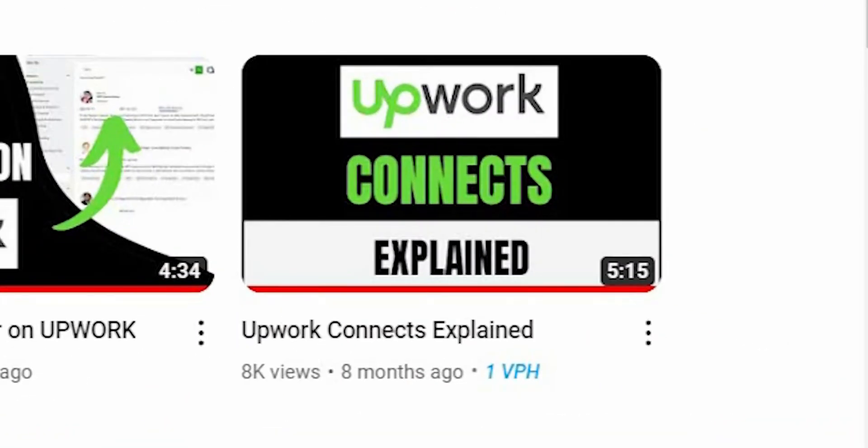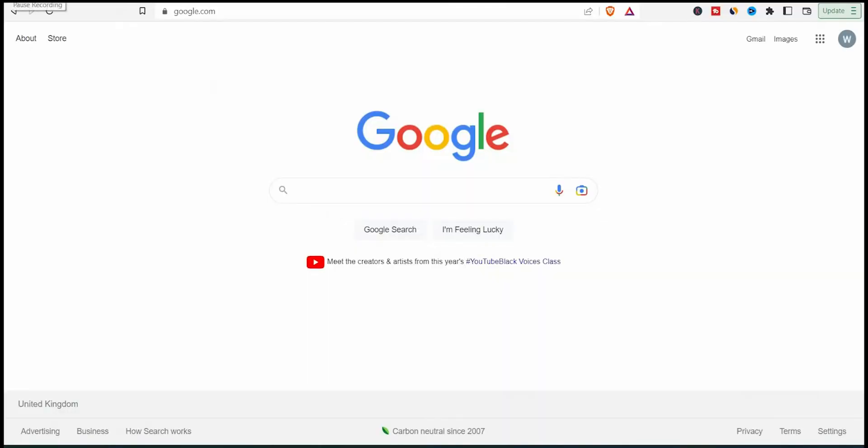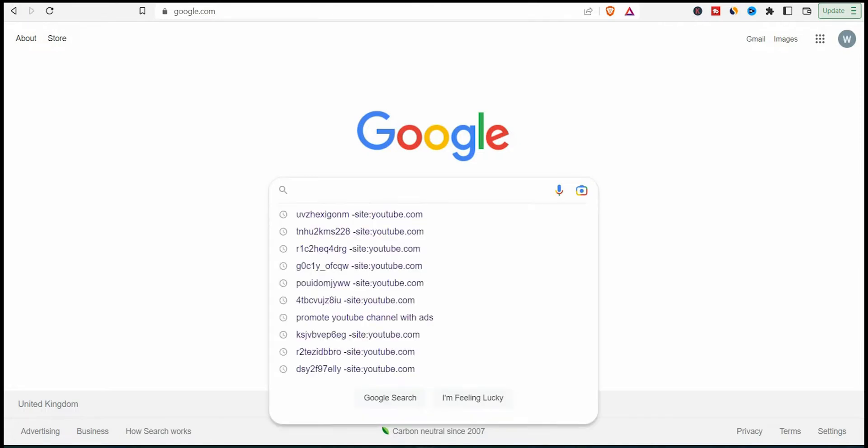So let's start together and run a YouTube campaign ad promoting one of my videos on this channel. It's one of the videos that has the most views. So the first step if you want to promote a YouTube video is to go to Google Ads.